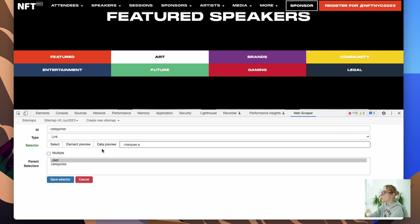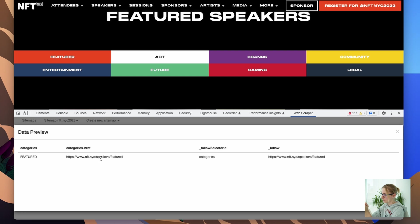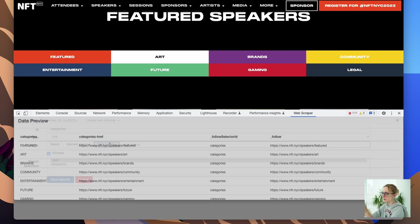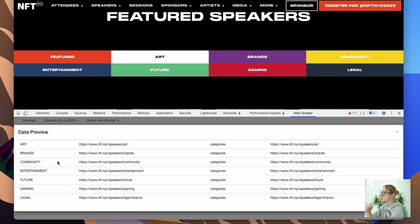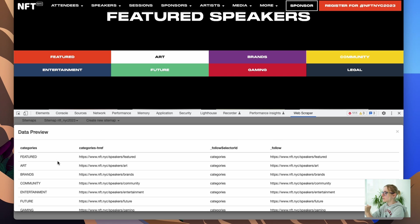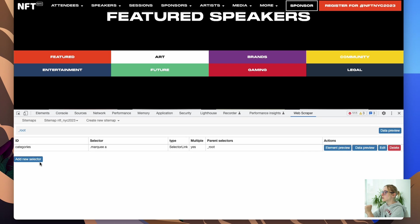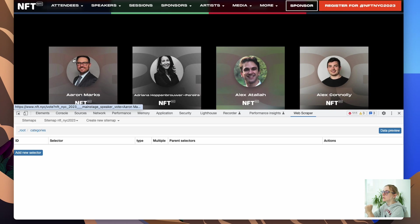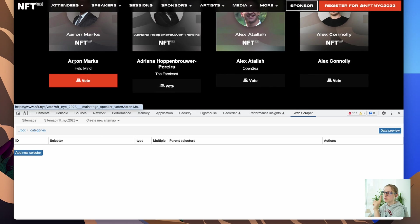So then we should say done. You can preview data. Now you see only featured, so why is that a problem, right? We want to have all of them separately. So what you should click, you should click multiple. And now you will see all your categories in the different rows, the different tables. So this data are going to be collected separately. Then we are saving this selector.